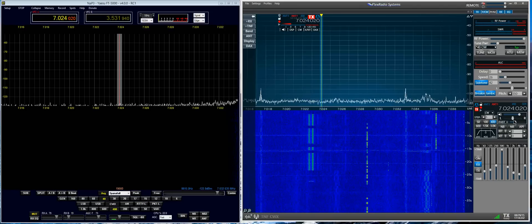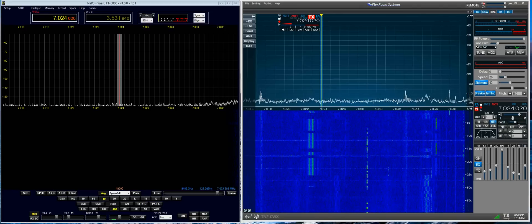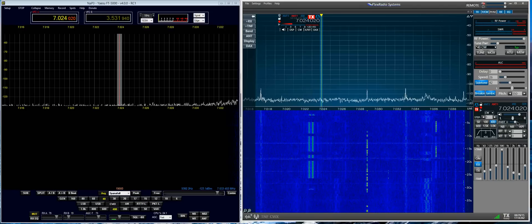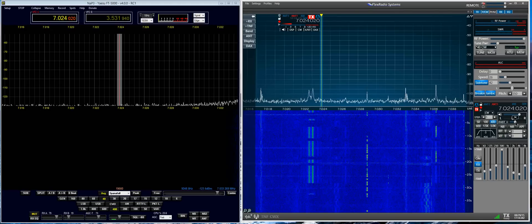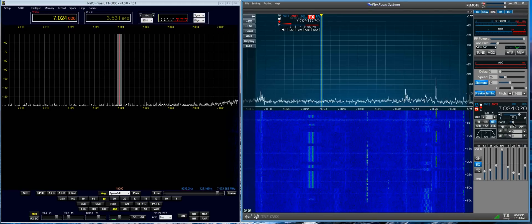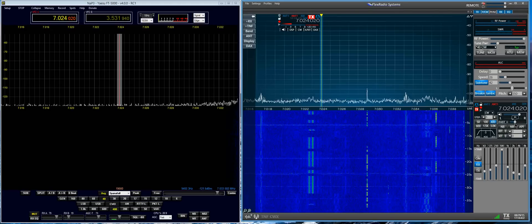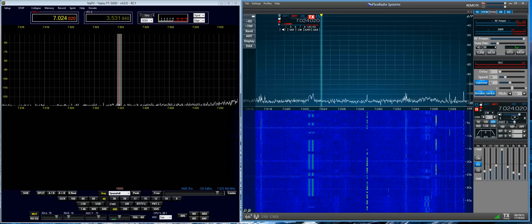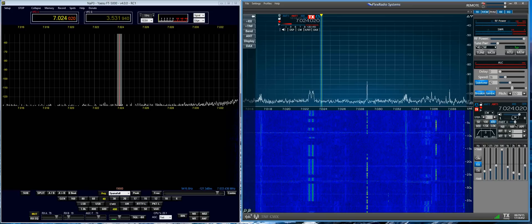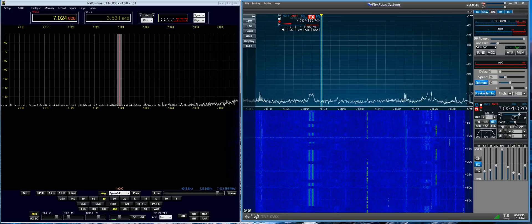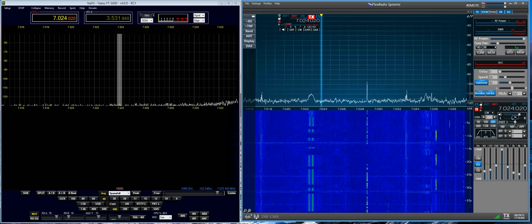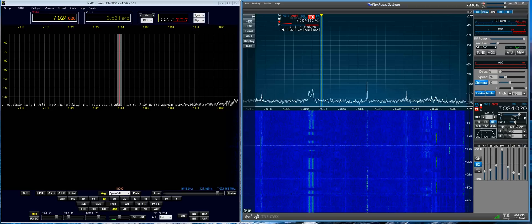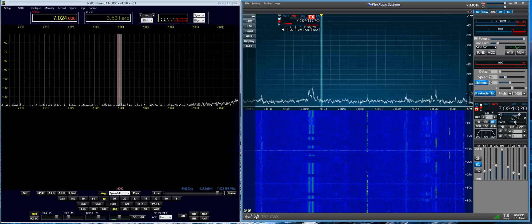So if you look right here is the AGCT control. The proper way to adjust this is to turn it up until you have some band noise, not too much. If it's turned up too far, it will cause distortion on strong signals.